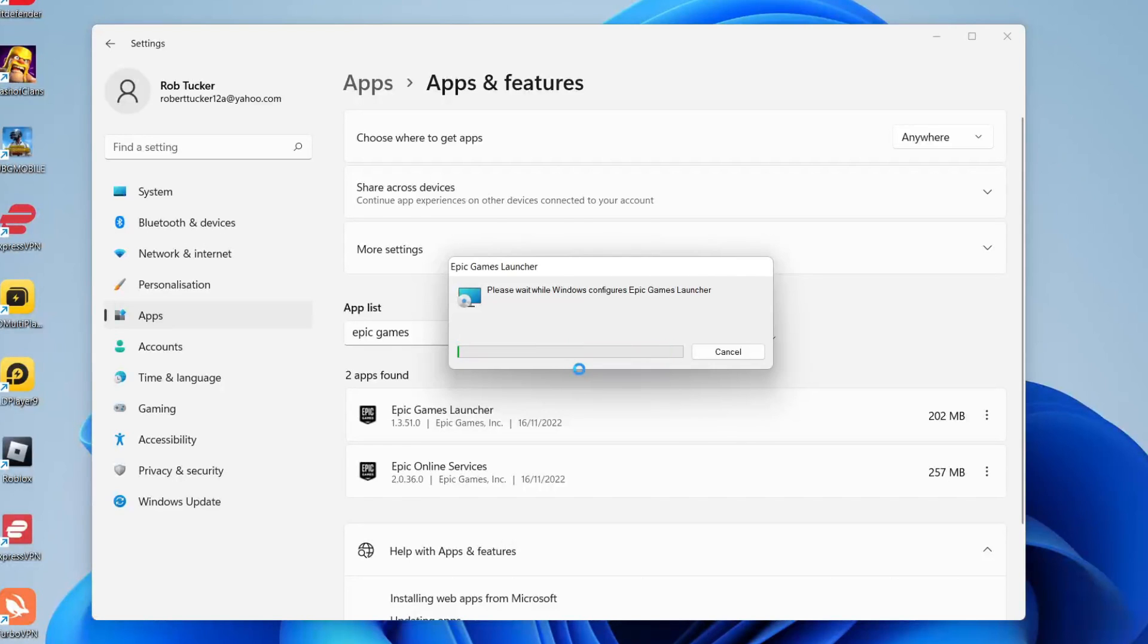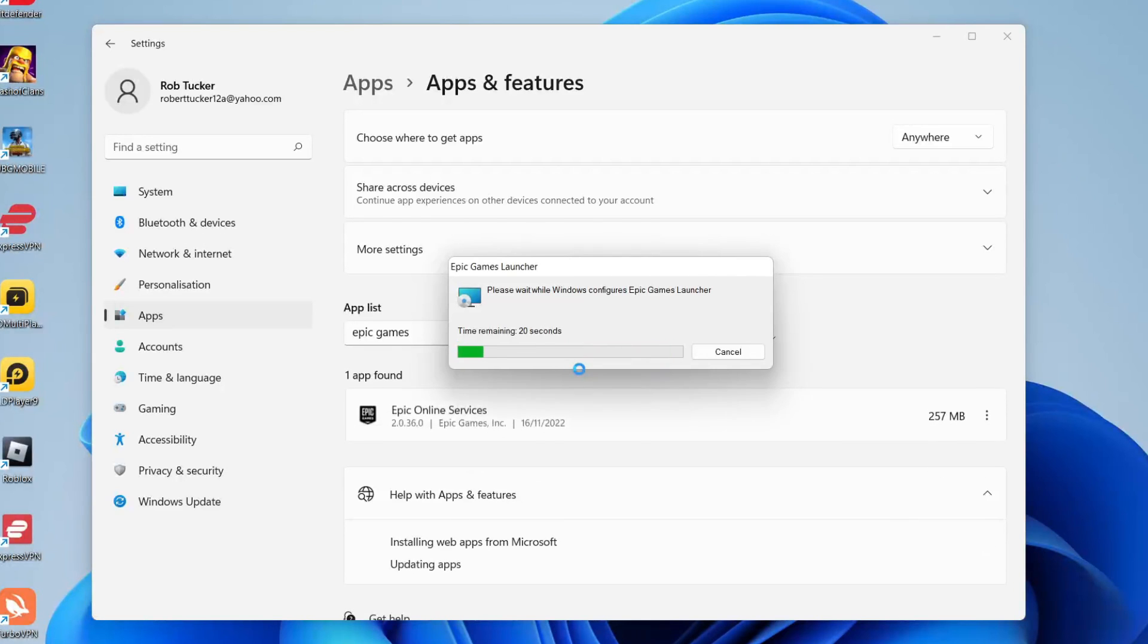As you can see it's now saying gathering required information and you just have to do a Windows security pop-up there and agree to it. Unfortunately I can't record that.